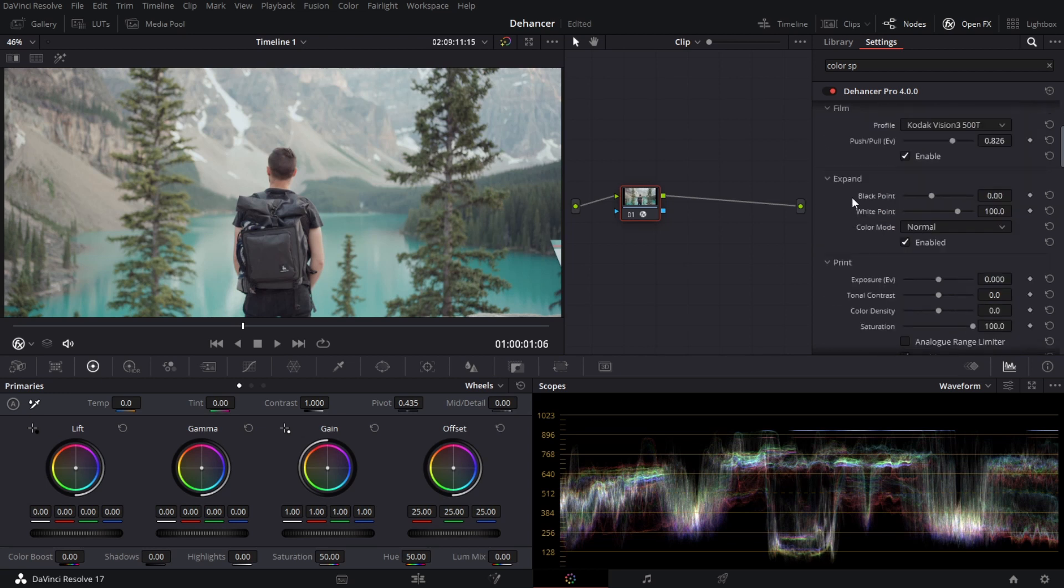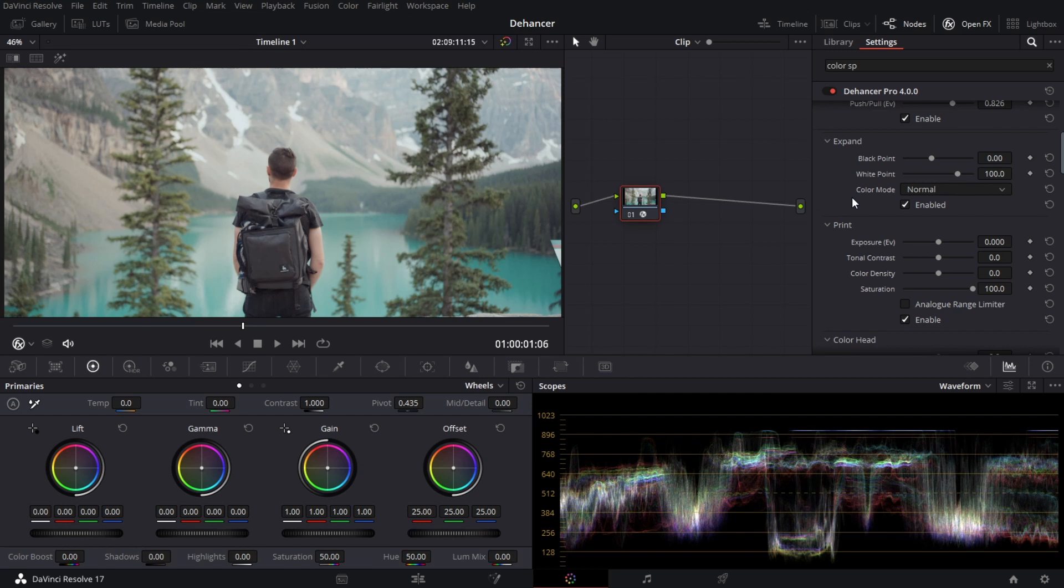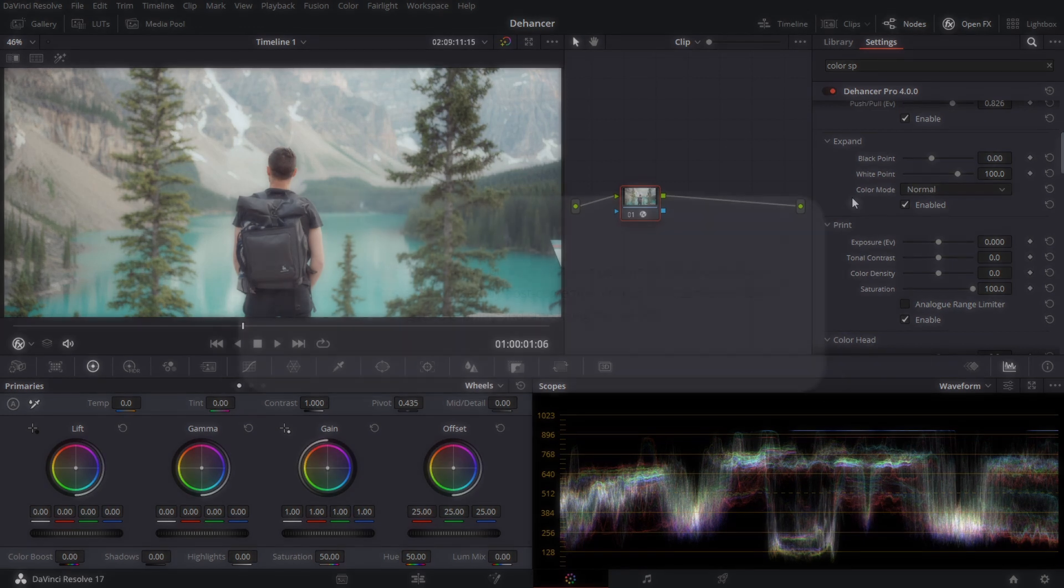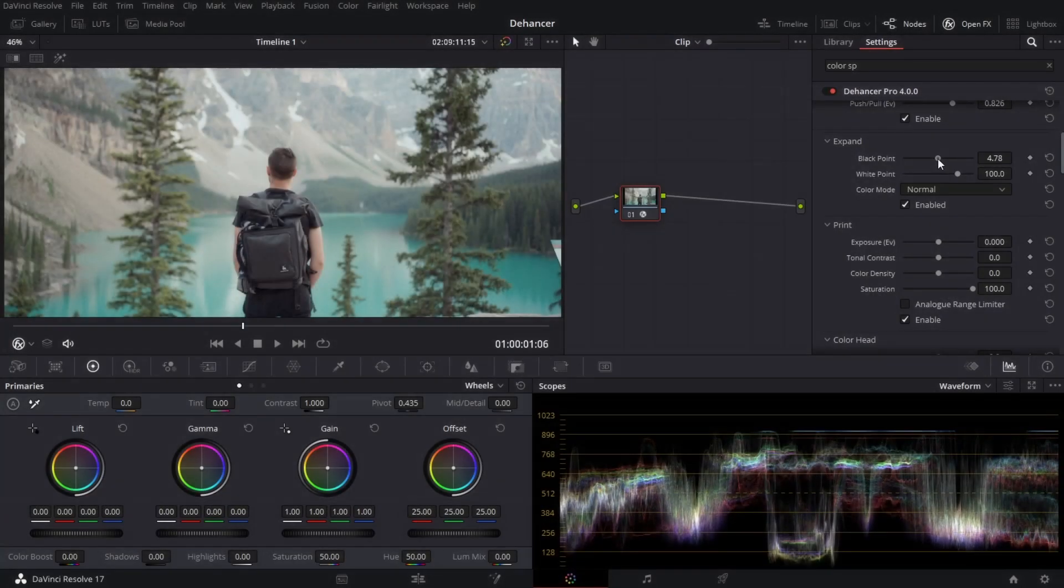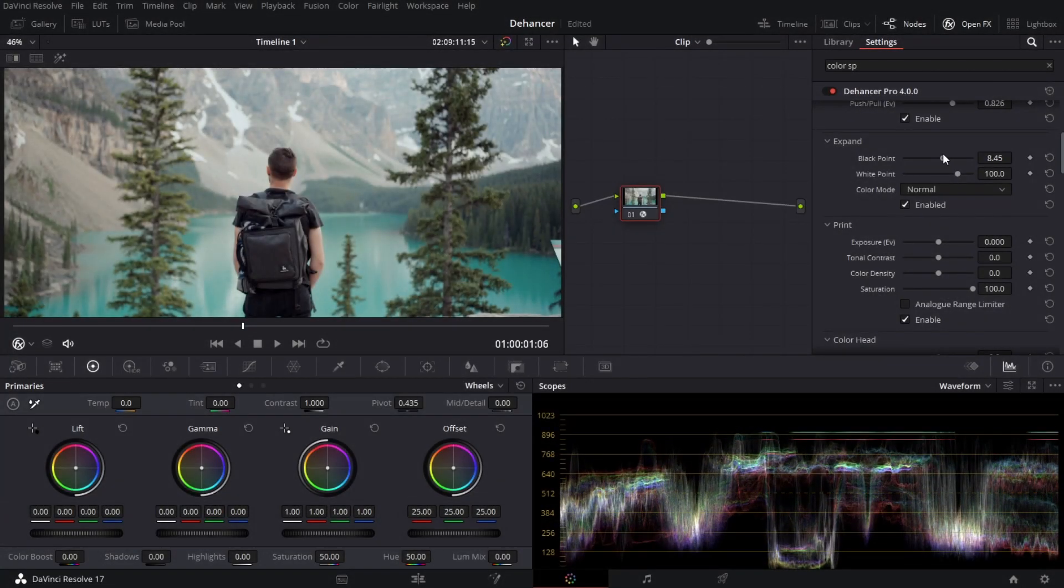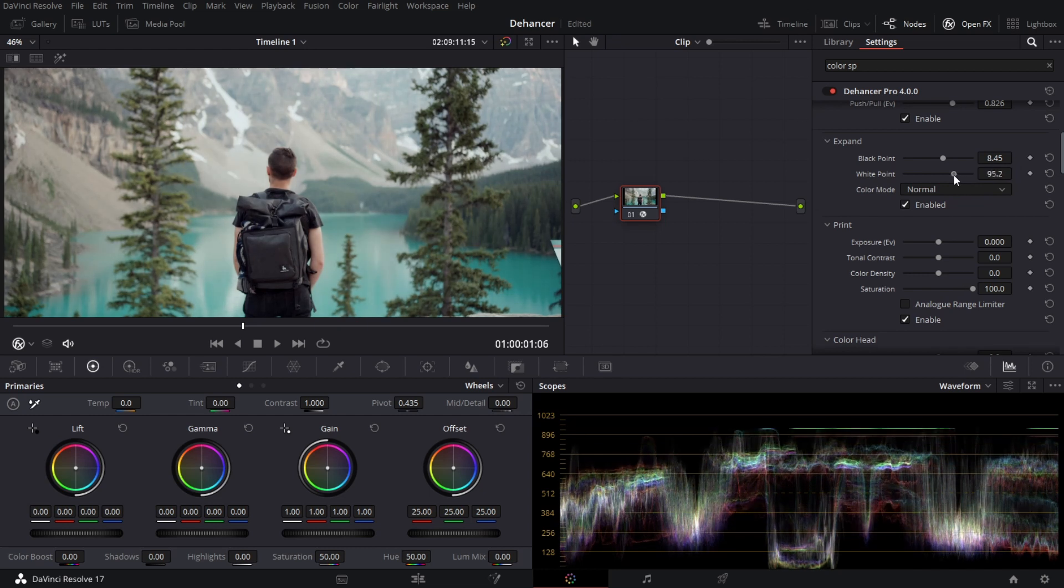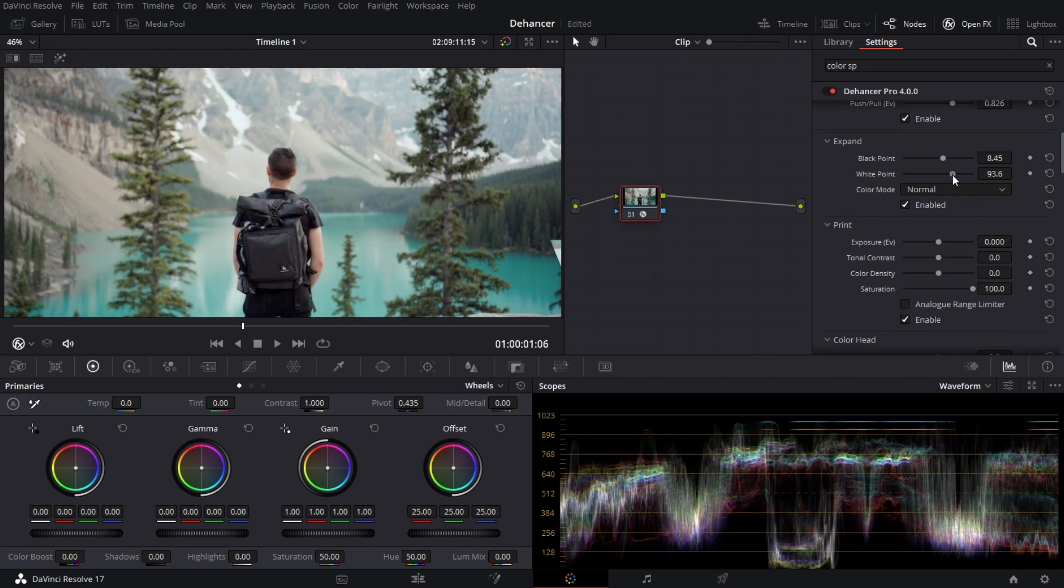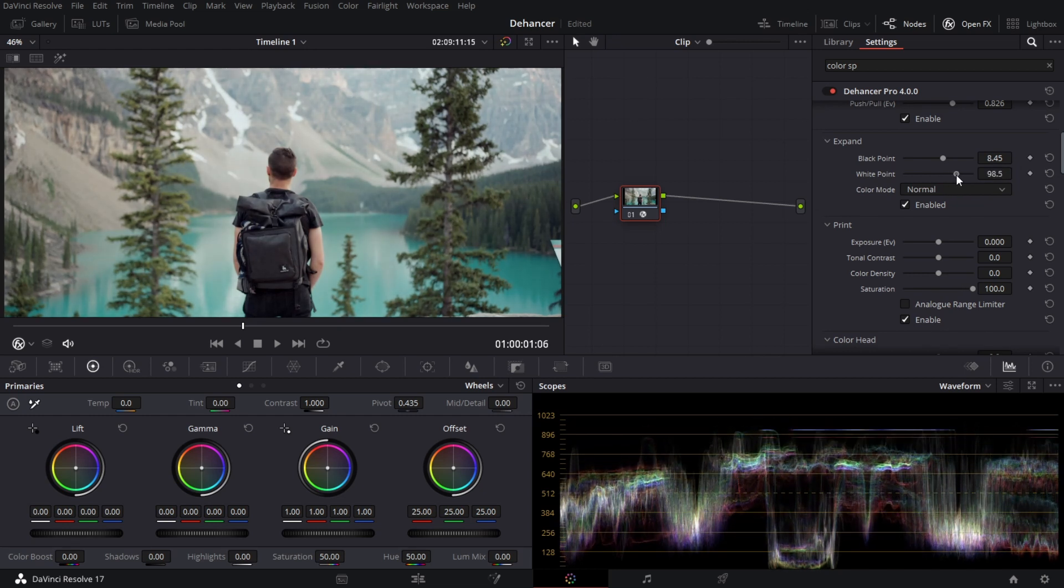The next one here is expand. Now expand basically think this one as setting your blacks and whites where you want those to live. As you move and adjust your black and white points Dehancer rather than just clipping the blacks and the whites is actually adjusting the profile and creating a smooth roll-off so that there isn't any hard clipping.